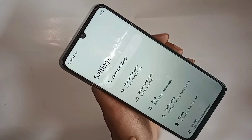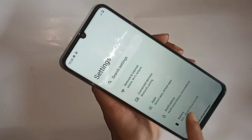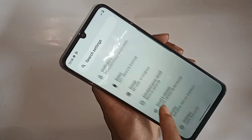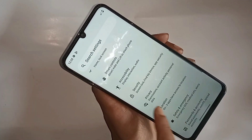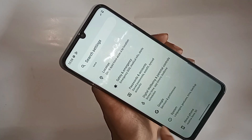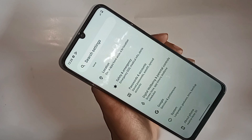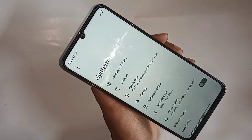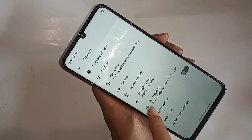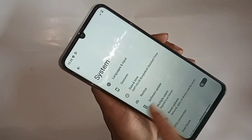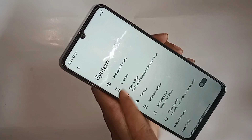In Settings, you will be presented with many options. Scroll down and you can see an option called System. Go to System, and you can see an option called guest search. Click on it.